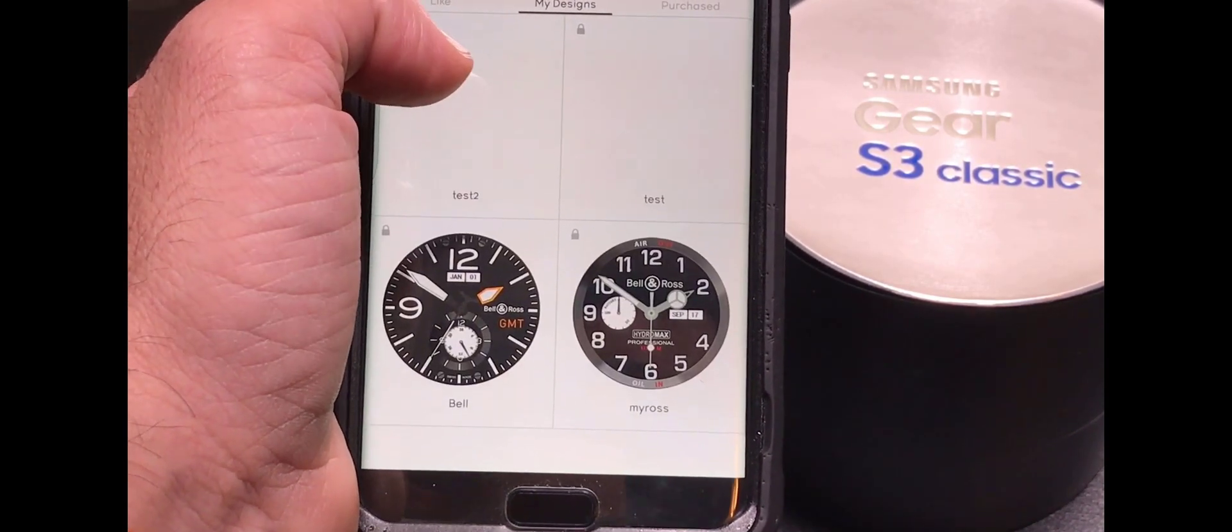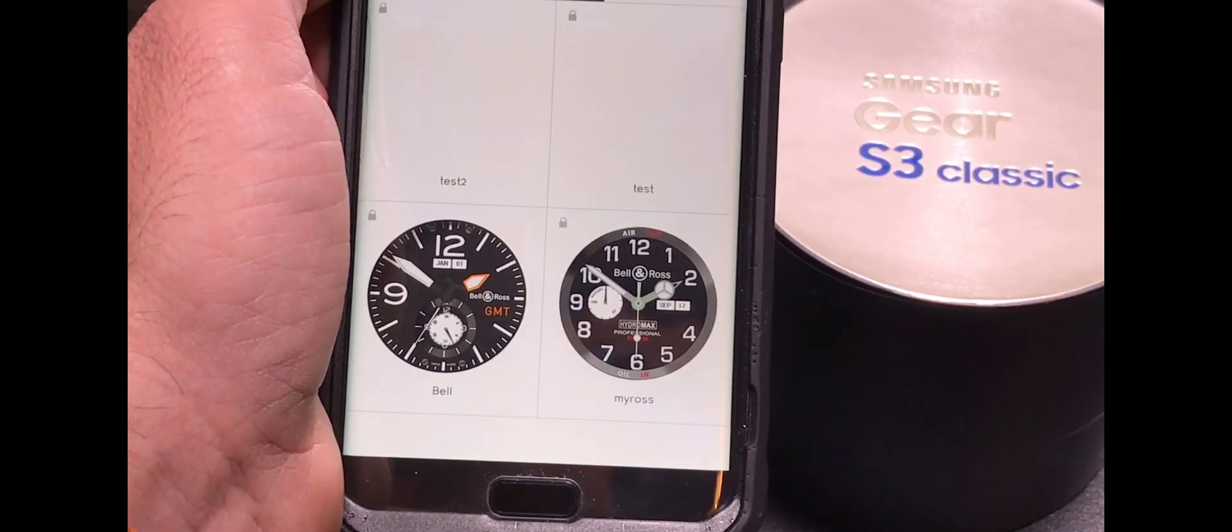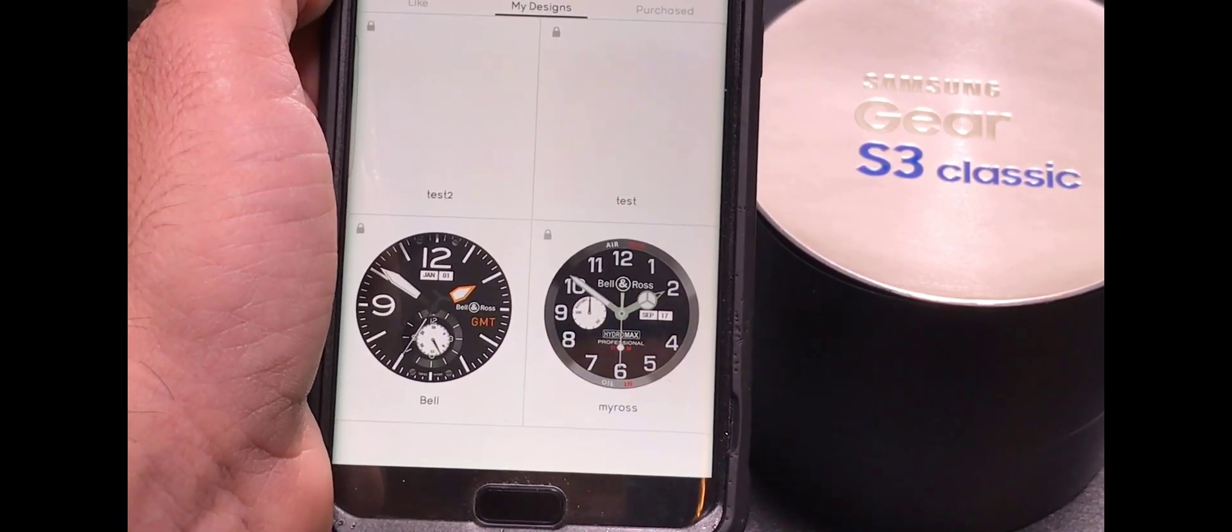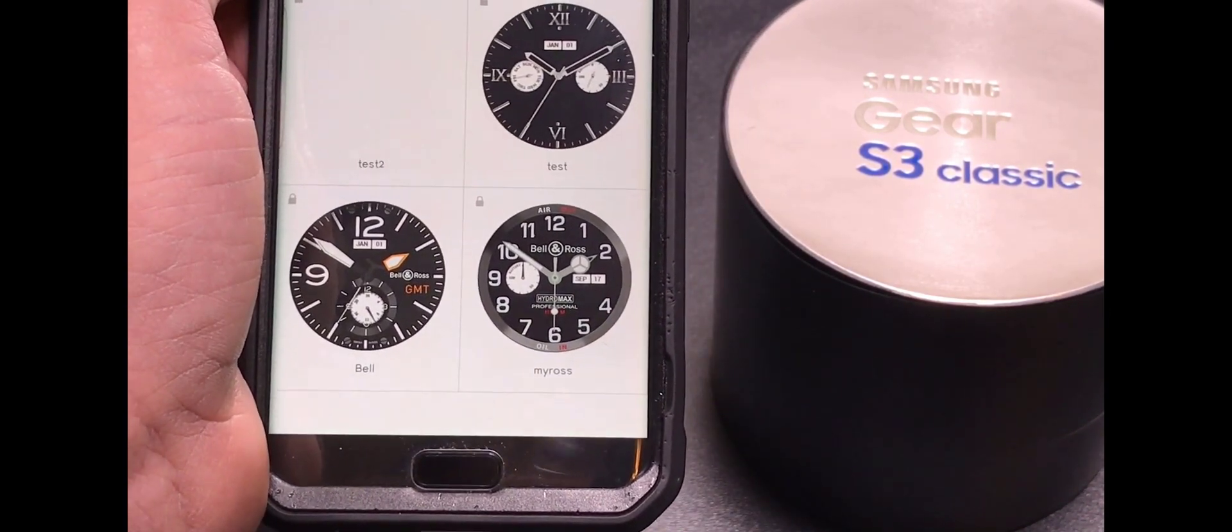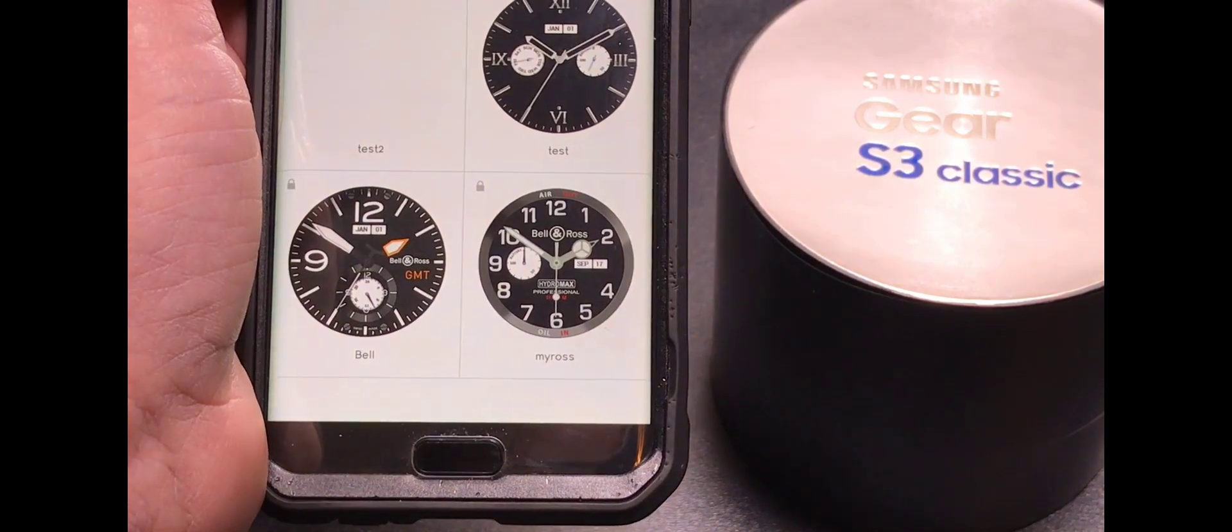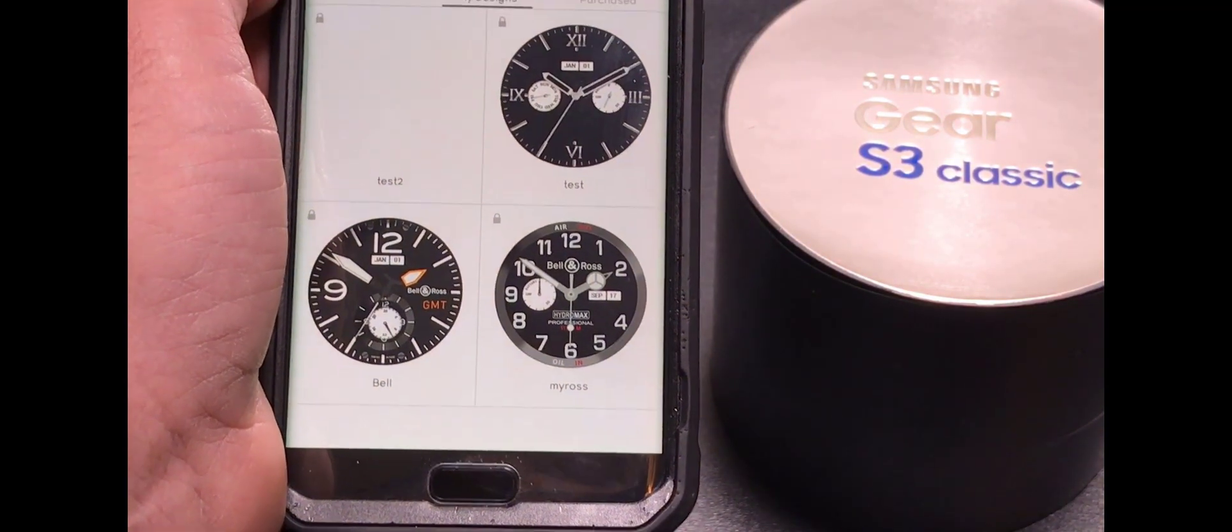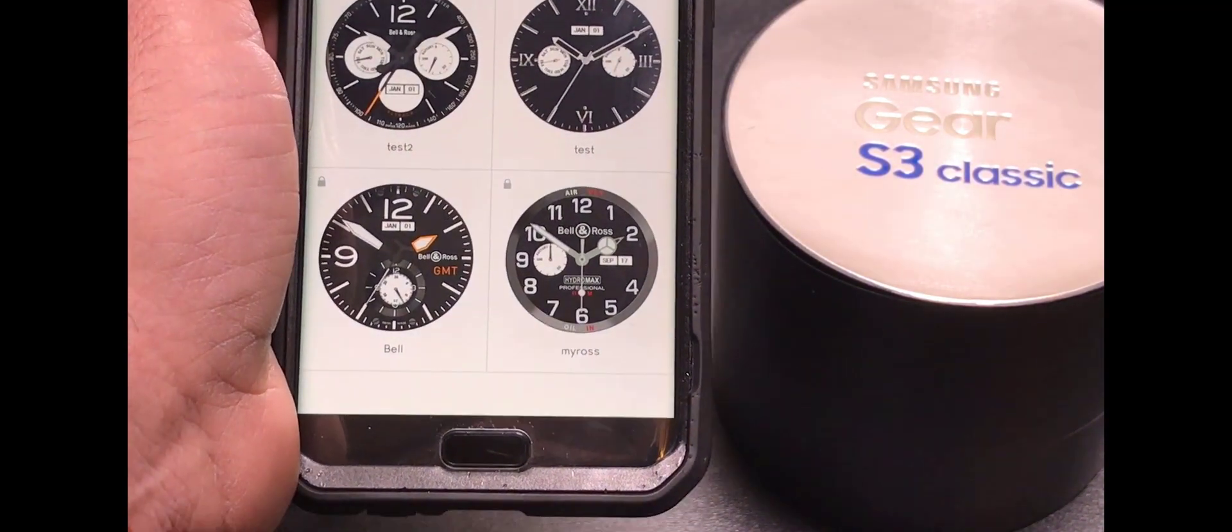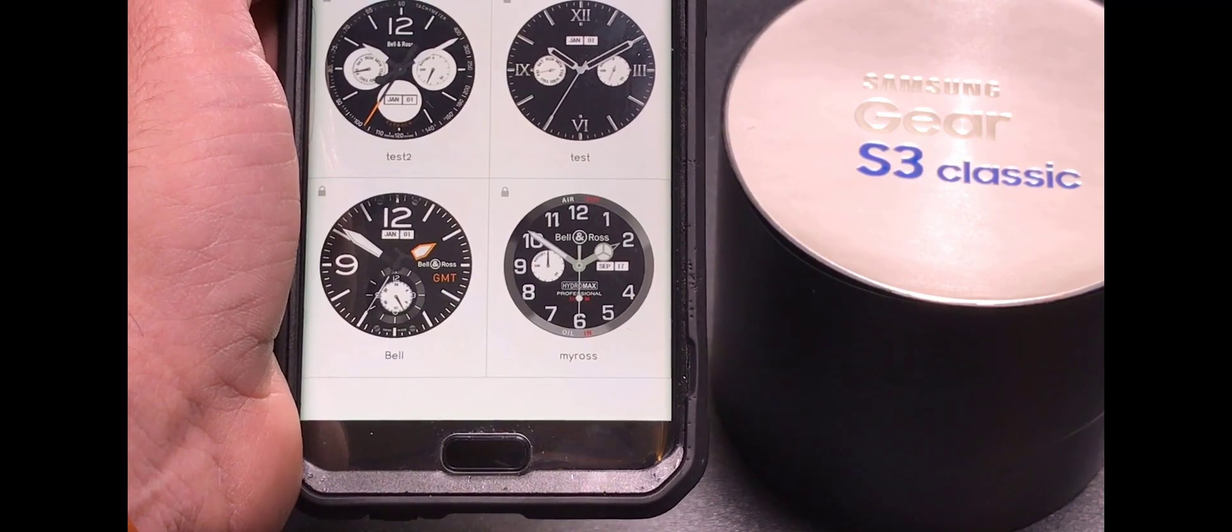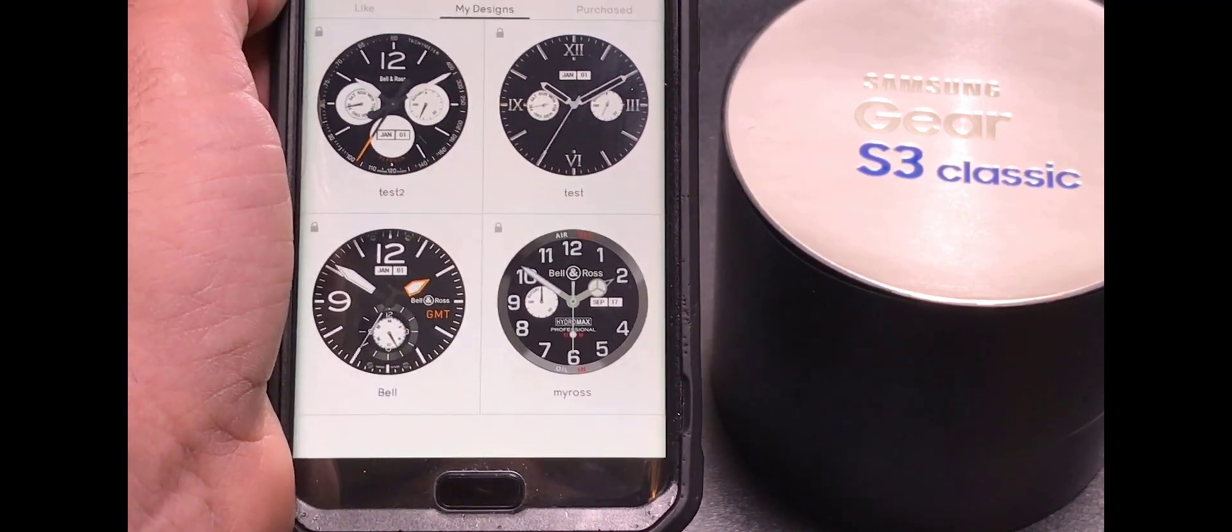So I have a test one and a test two. And literally what I've done is I've taken screenshots, used some Photoshop to clean up some of the images and then created these watches on this application. And it's all on the web.